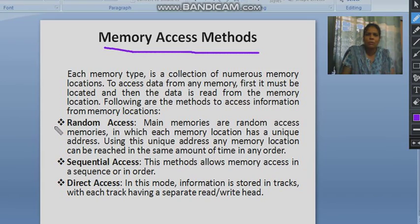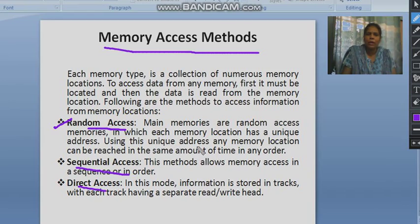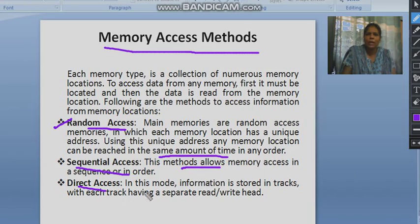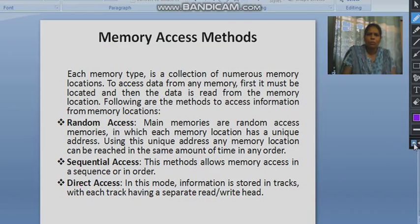Now the memory access method. If there is a memory unit, we need to read or write from that memory. The first method is random access — we can randomly read or write data in any memory location within the memory, requiring the same amount of time. In sequential access, data is read or written one by one. In direct access, information is stored in tracks with each track having a separate read/write head, so we can go directly to that location and access the data.